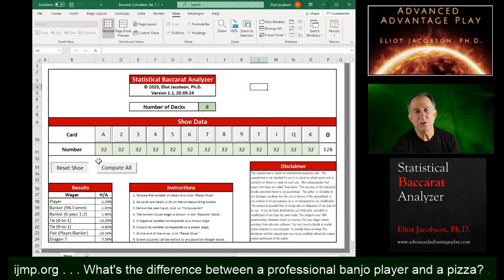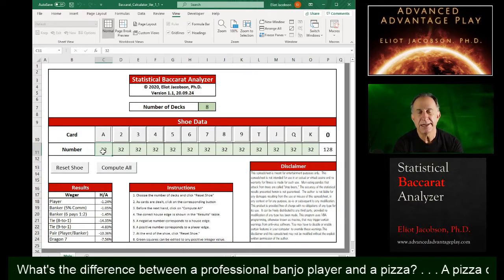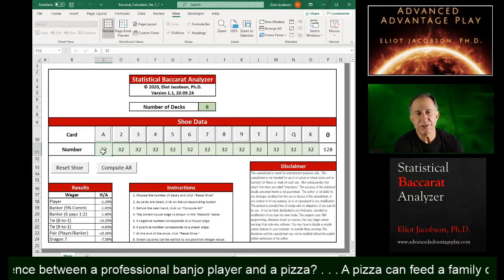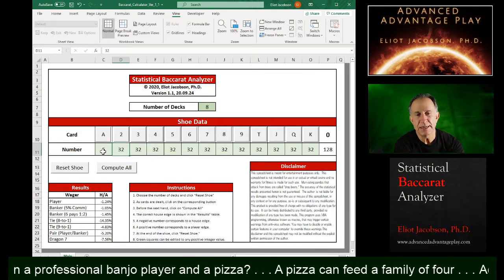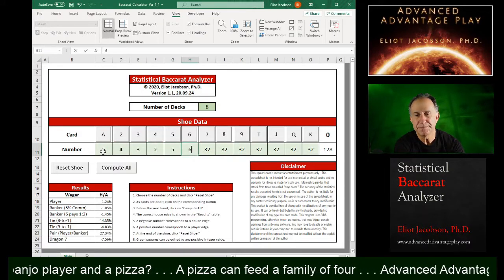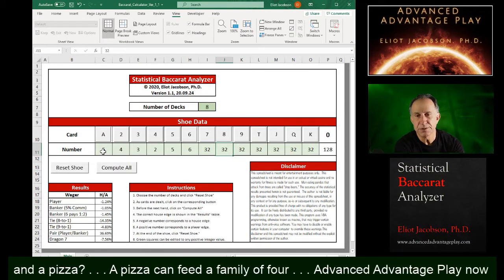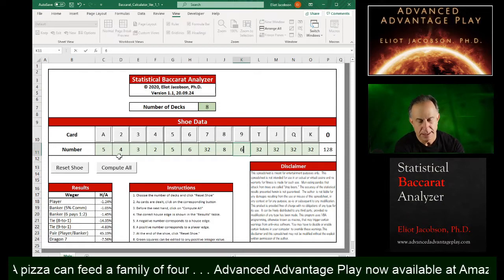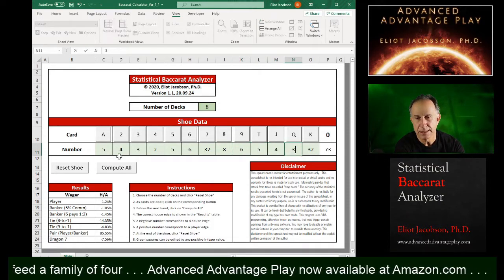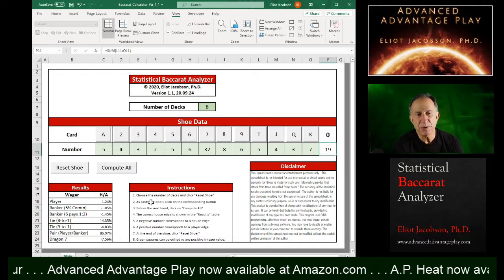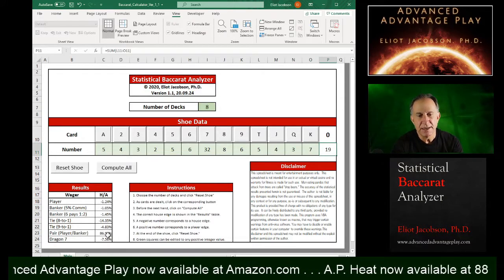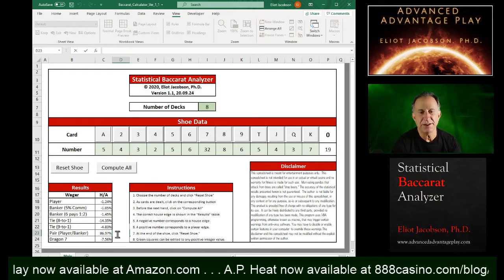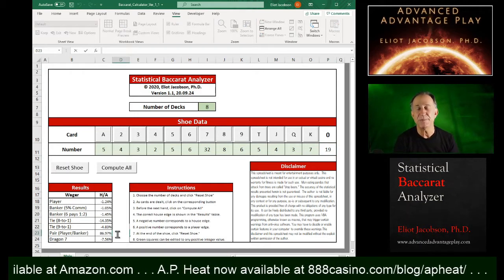Another thing that you could do is you can explore what happens towards the end of the shoe. So let me just take these numbers down here to very small numbers. And let's just try like this. And what we notice here with these house edges, let's look at this pair. We see that the pair has a player edge.